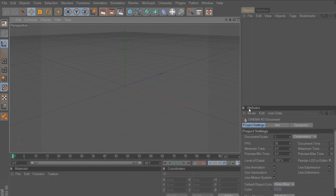Hey guys, what's up, it's Ham, and today I'm going to show you how to make crack text for a background, a desktop background, anything you want to use crack text for.